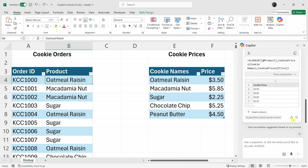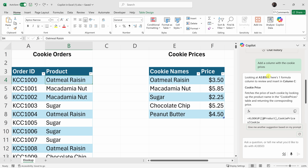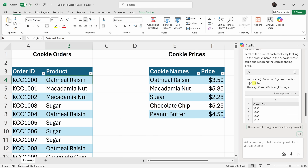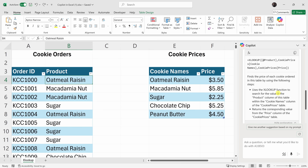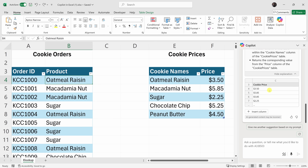Copilot responded. If I scroll up, it says it looked at all the data and recommends using the XLOOKUP function to pull in the price. Here I can see how the function is structured, and I can click on Show Explanation to walk through how the function works. Down below I can see a preview of the output. Oatmeal raisin is 350 and Copilot recommends 350; macadamia nut is 585 and it recommends 585. It looks like this function works properly.